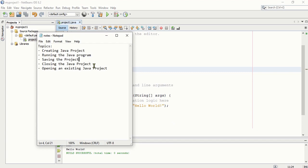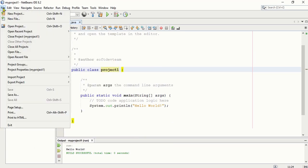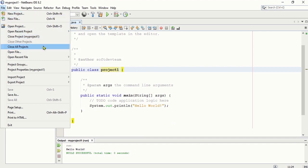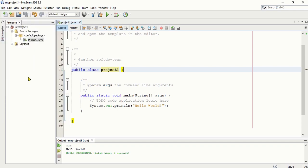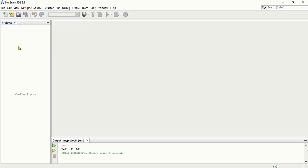How to close the project: all you need to do is go to File and click Close Project. If you have many projects, you can click Close All Projects. I'm going to click Close All Projects, and as you can see, there's nothing there now.